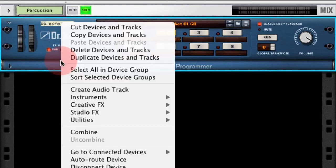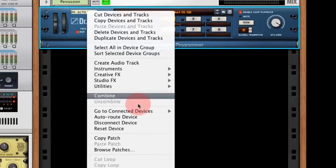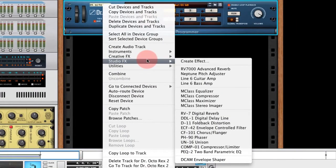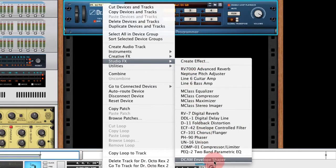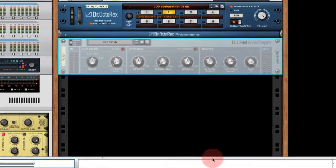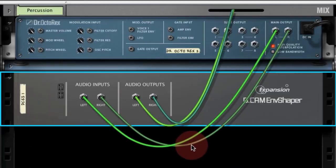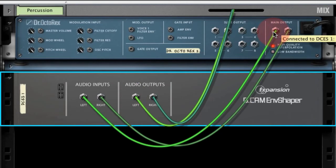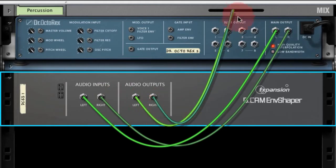I'll start by inserting an Envelope Shaper from the Studio Effects menu. If we go around the back, we can see that the outputs of Dr. Octarex are going to the audio inputs of Envelope Shaper, and the audio outputs are going to the mixer.